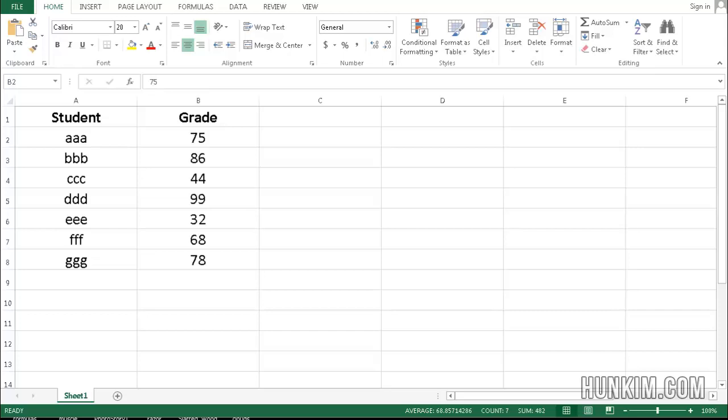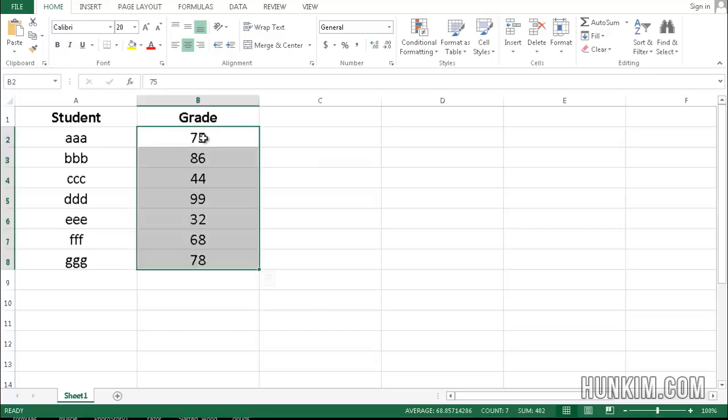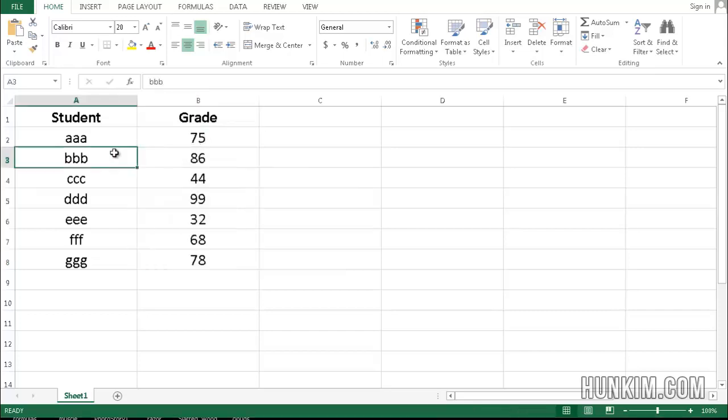Let's practice some conditional formatting here in Excel 2013. So we have a list of students and their grades, and the idea of conditional formatting is that it draws attention to certain data based on a certain condition being met, and this can save you time, especially if your list of information is very long.